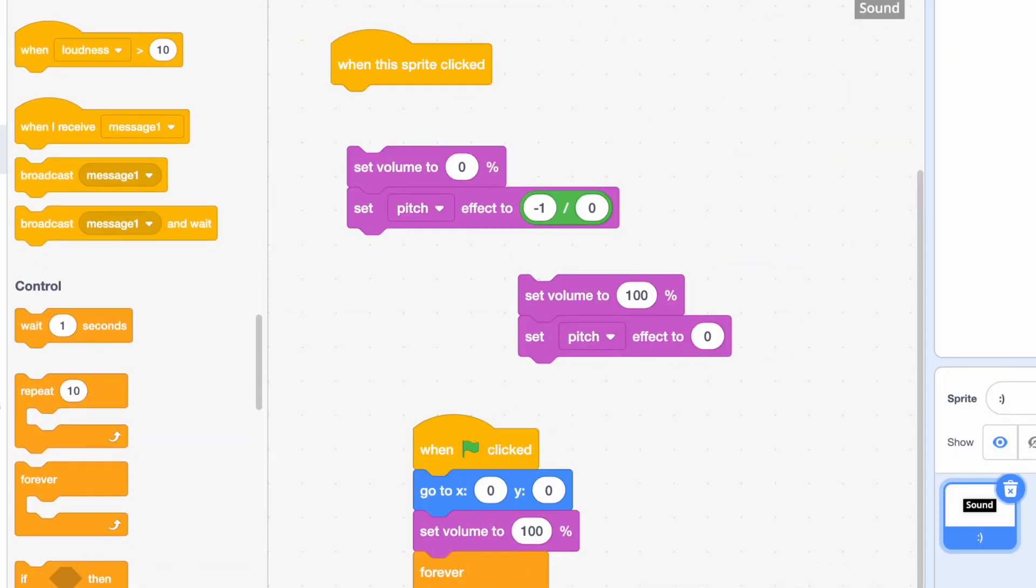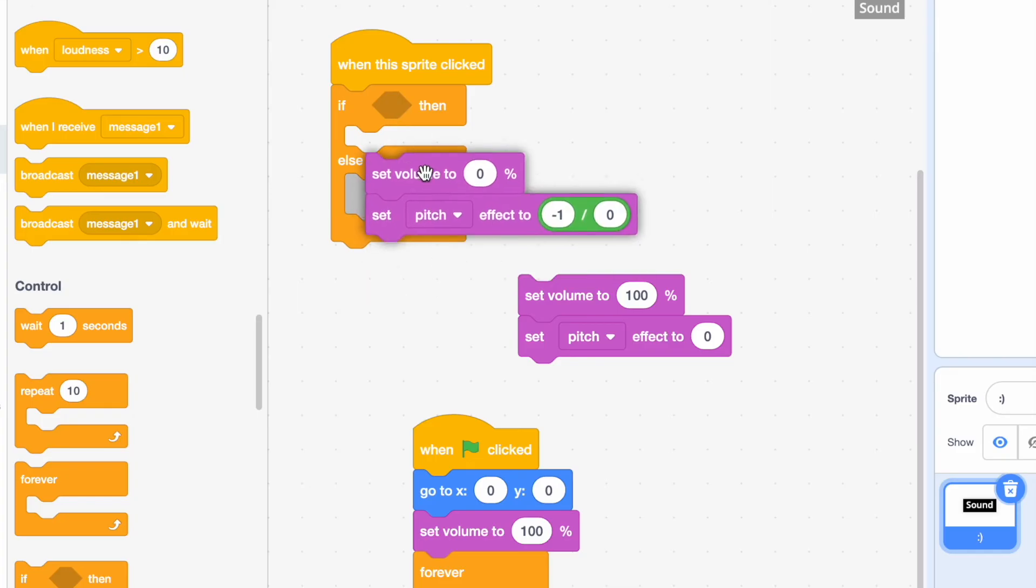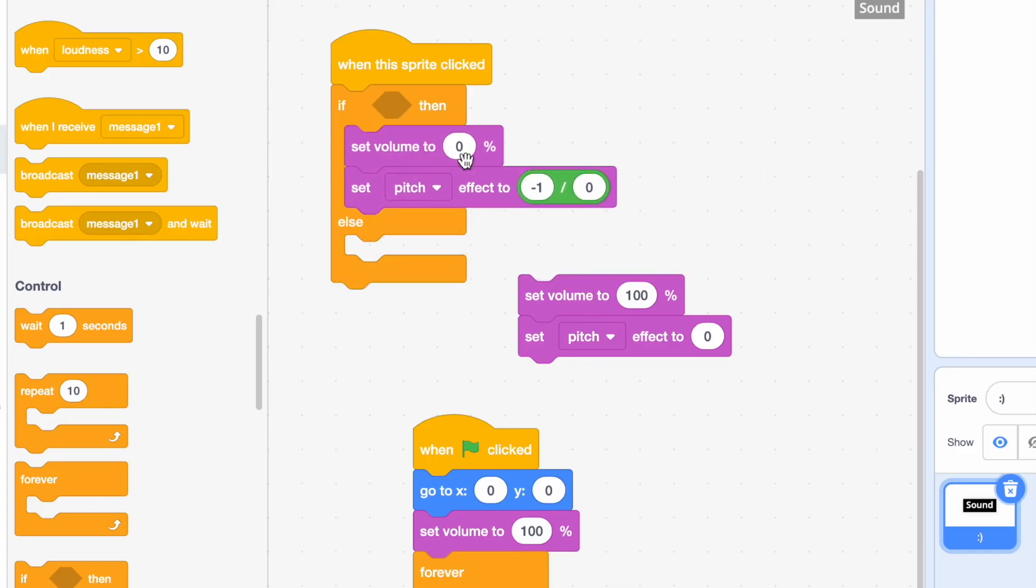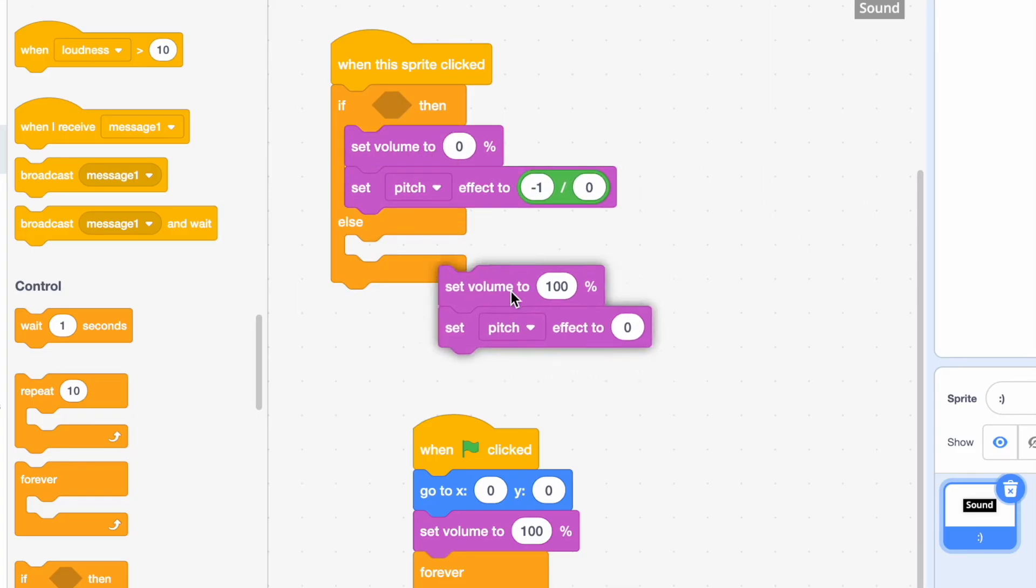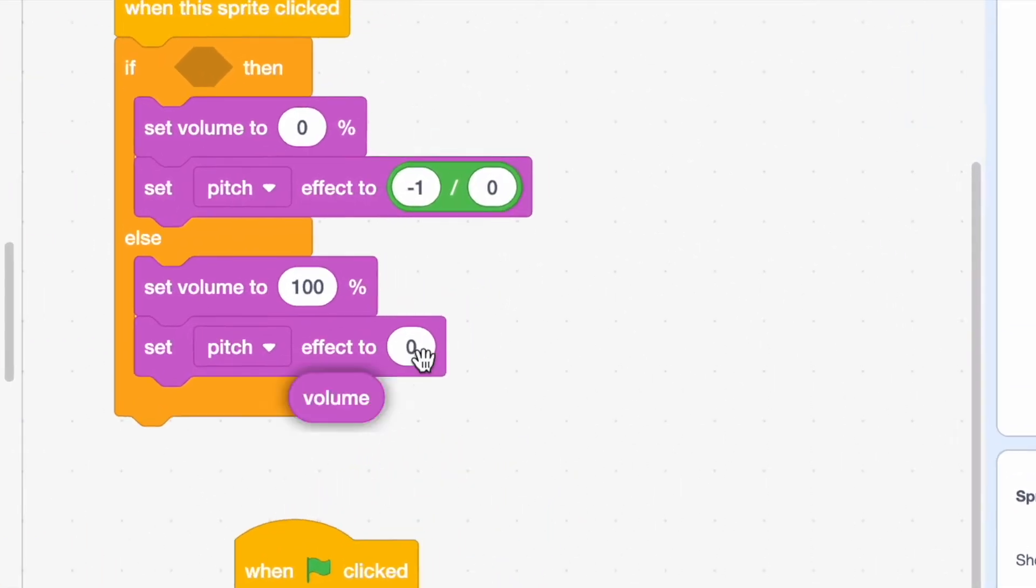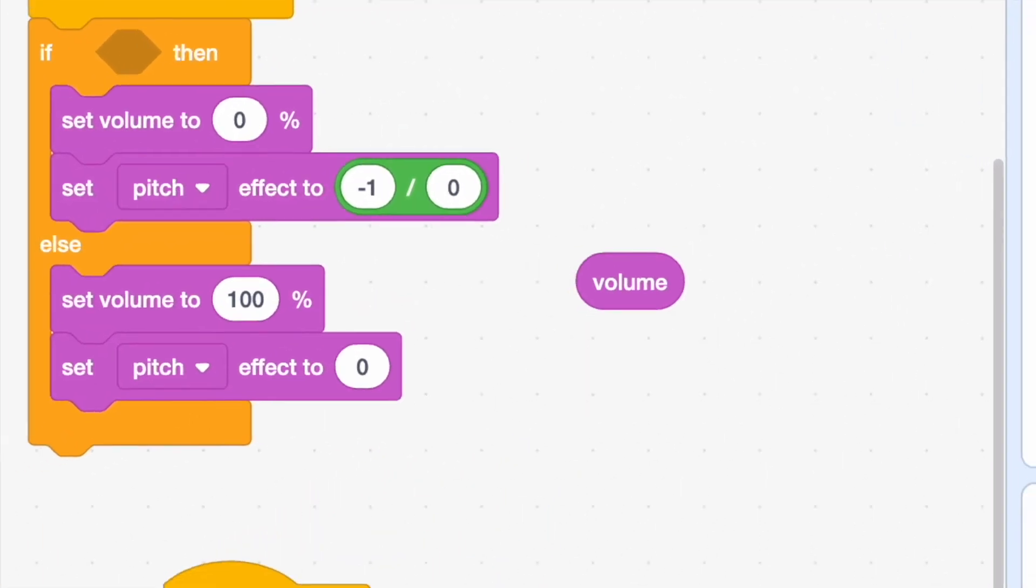Now we're going to get out the if else block and put it here. Put the volume to 0% in the first part and the volume to 100% in the second one. So we have this volume block. It shows us our current volume.